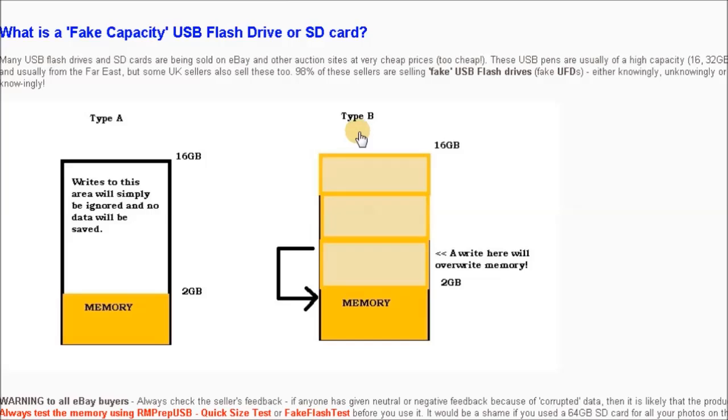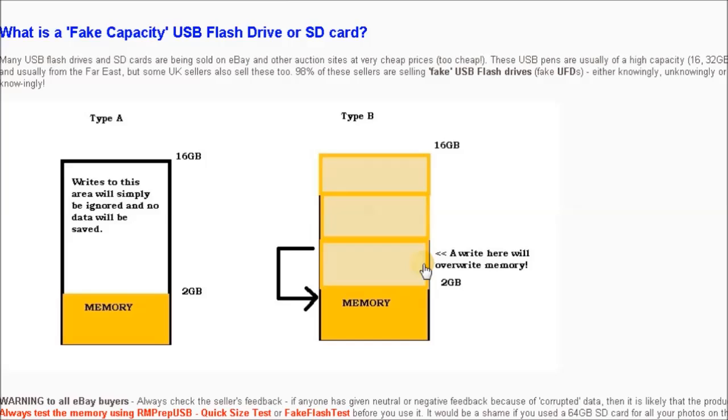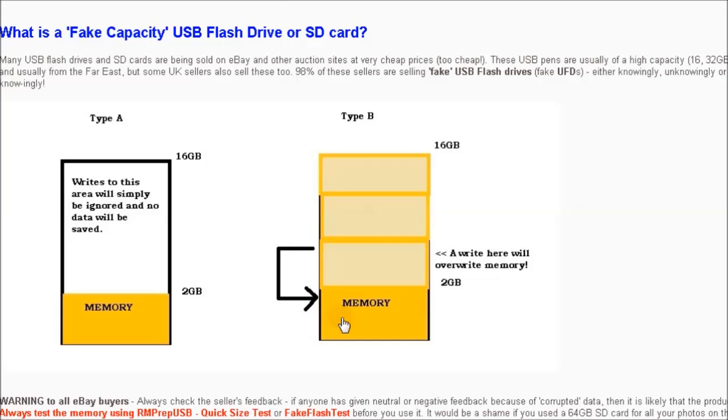Type B is a little bit more sinister. The first two gigabytes are your memory and you can use that as normal. When you fill past the two gigabytes, instead of writing to nothing, it actually overwrites the memory that's already there. So if you write to the three gigabyte point for instance, it will overwrite anything that's stored previously at the one gigabyte point. And the same for the four gigabytes. If you write at five gigabytes, it will overwrite it at the one gigabyte point.